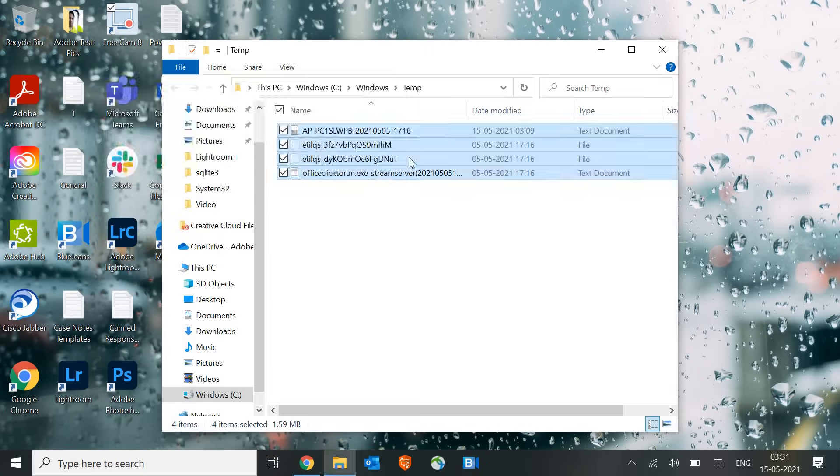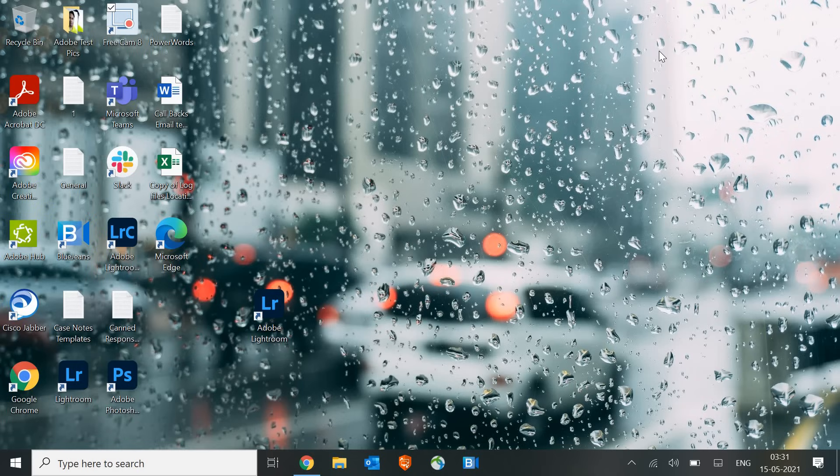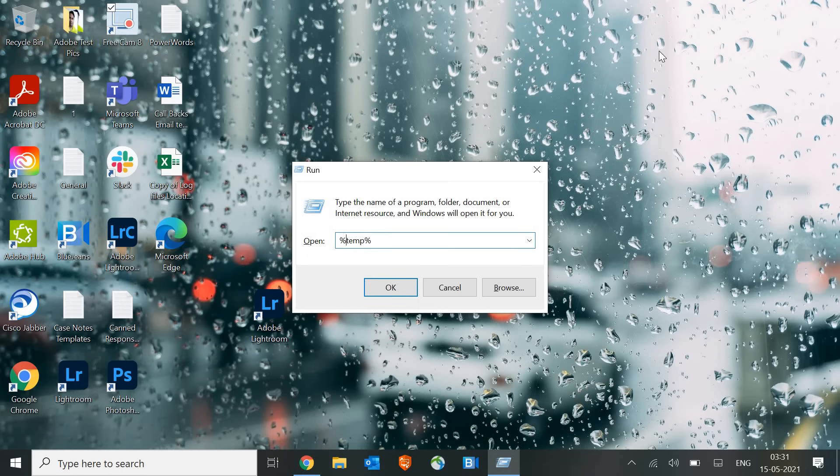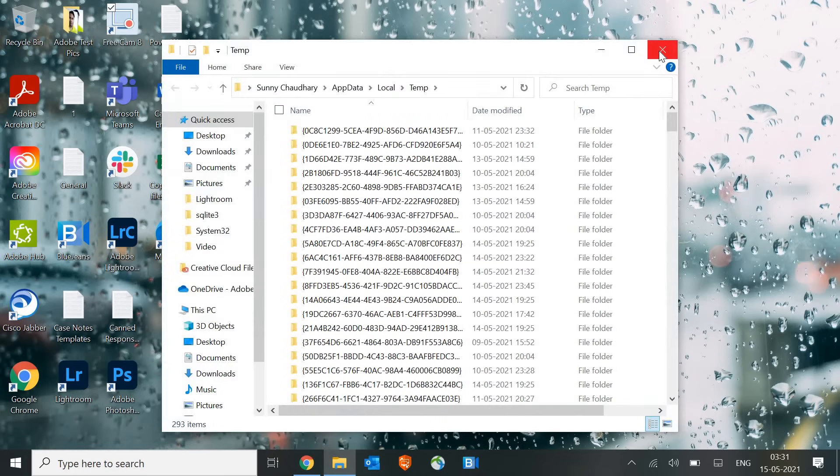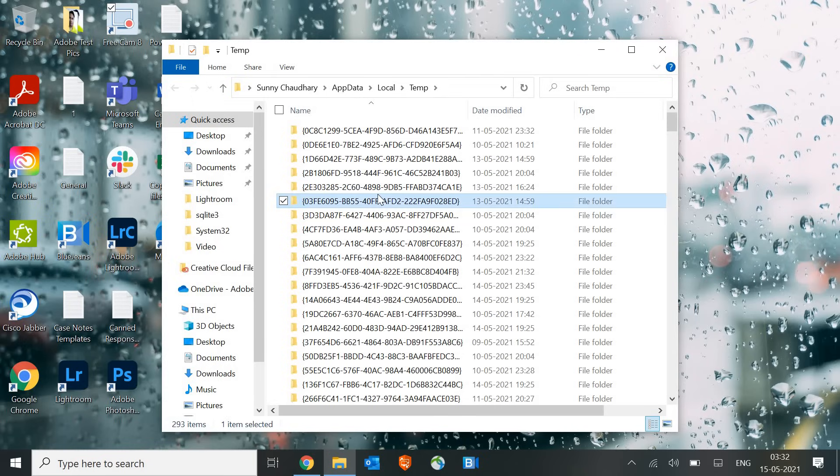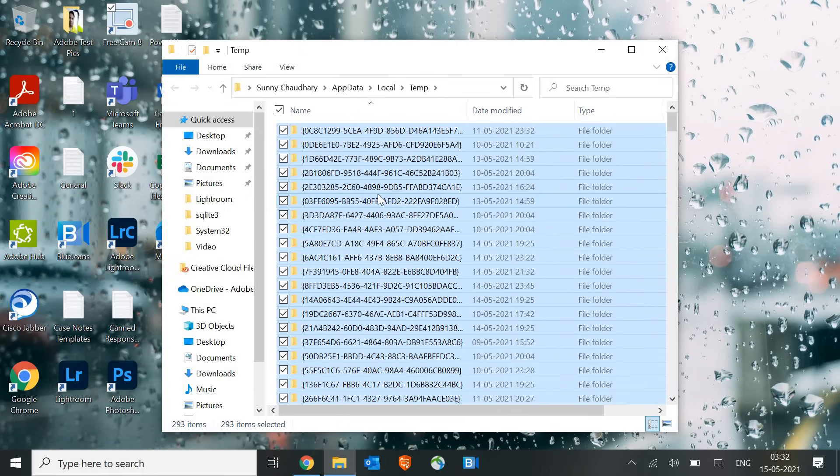The third step is again pressing Windows and R, and this time we will type percentage temp percentage. This is another location of Windows where all the registries get created. All these registries are software-related. Whenever you perform any task, these registries get created, so it's absolutely okay to delete all these. I'll just press Ctrl+A and then click Shift+Delete.